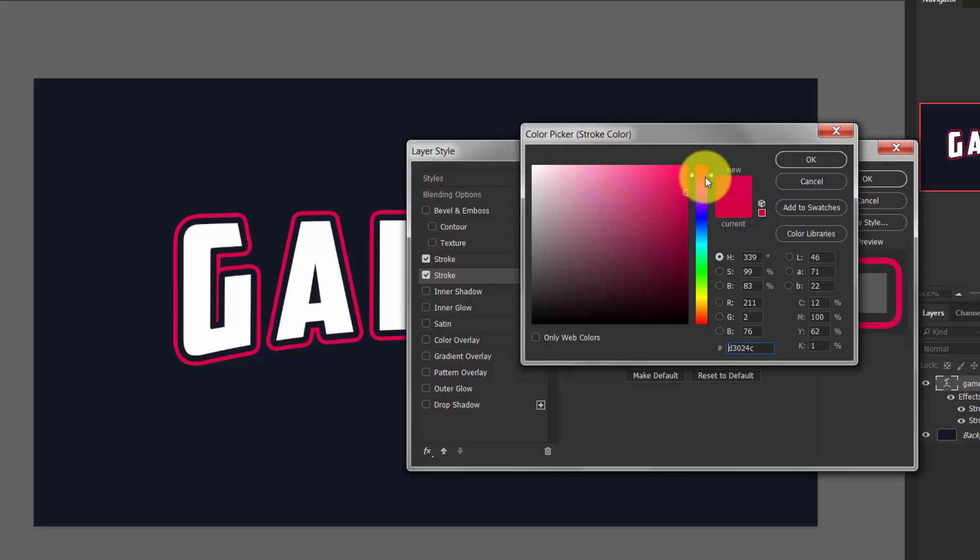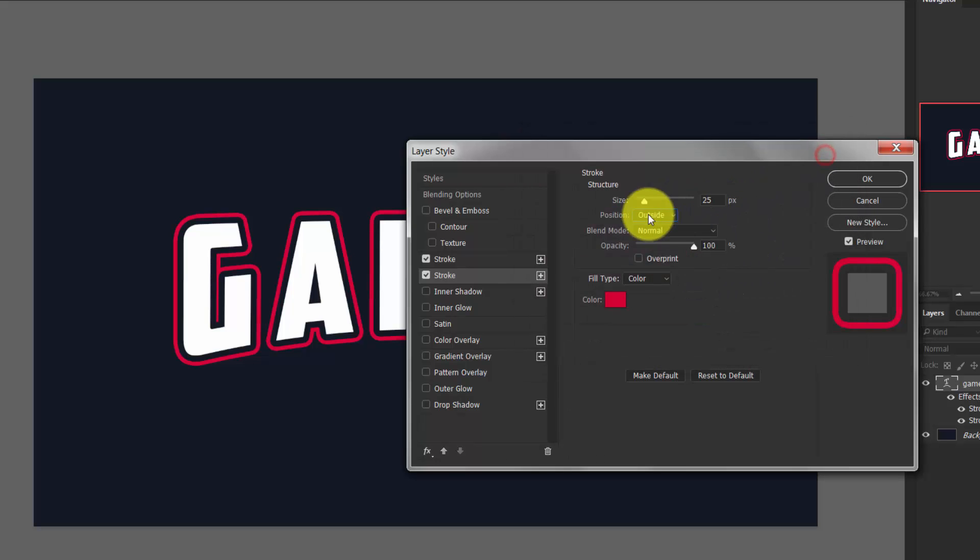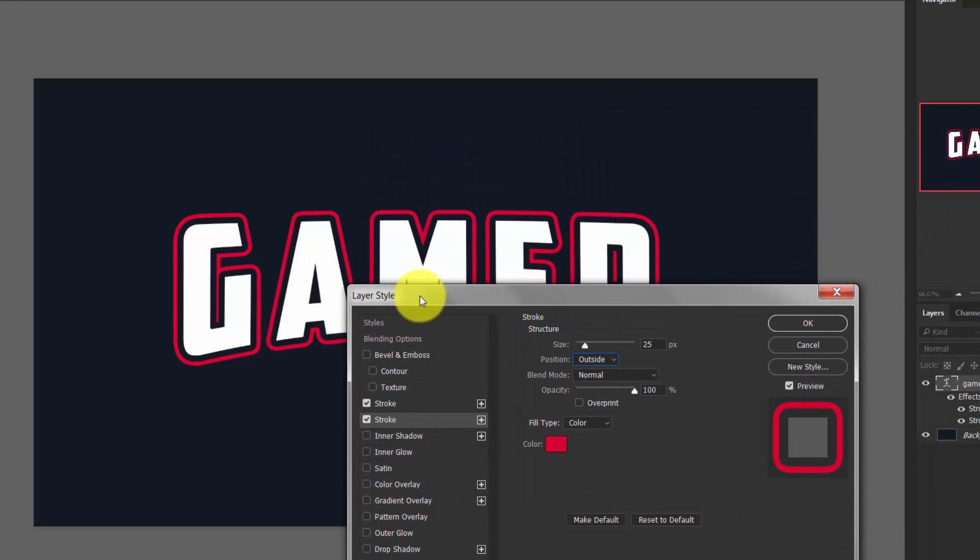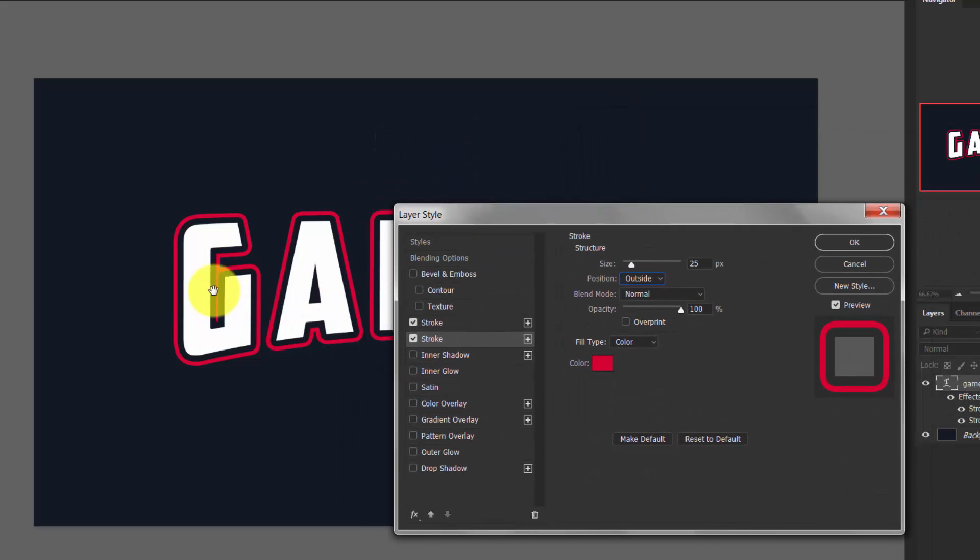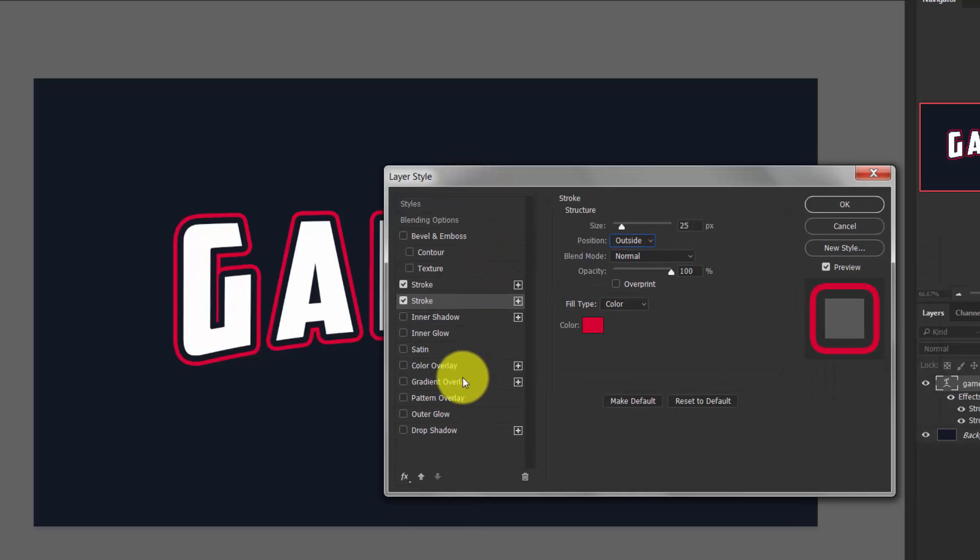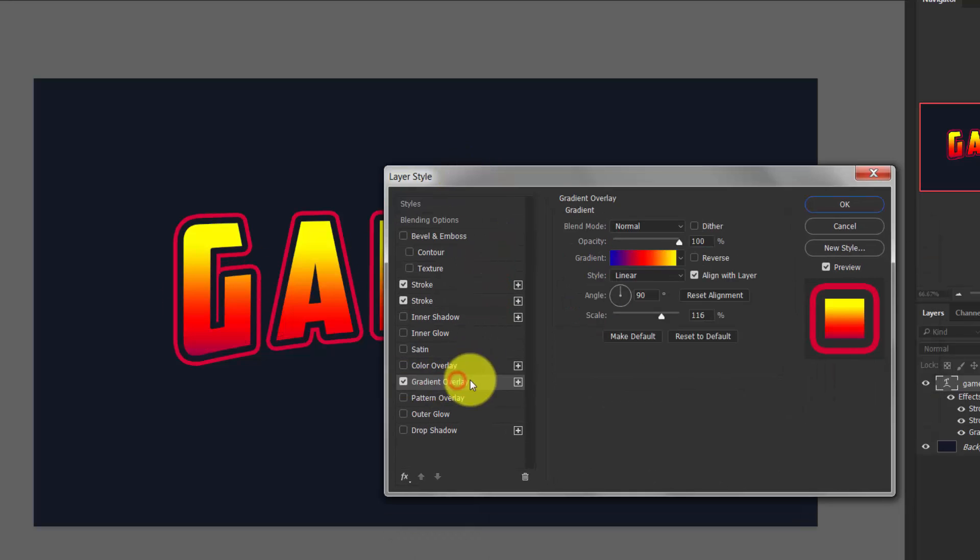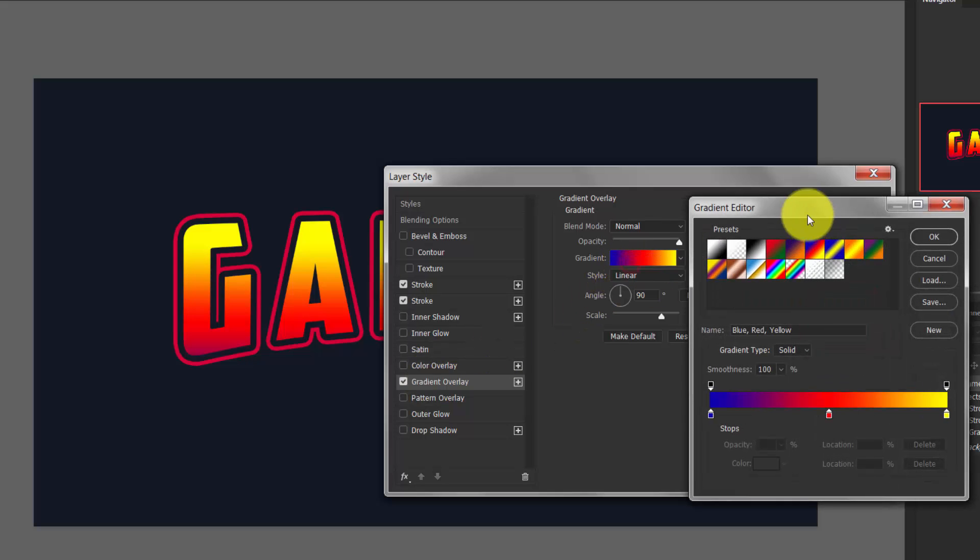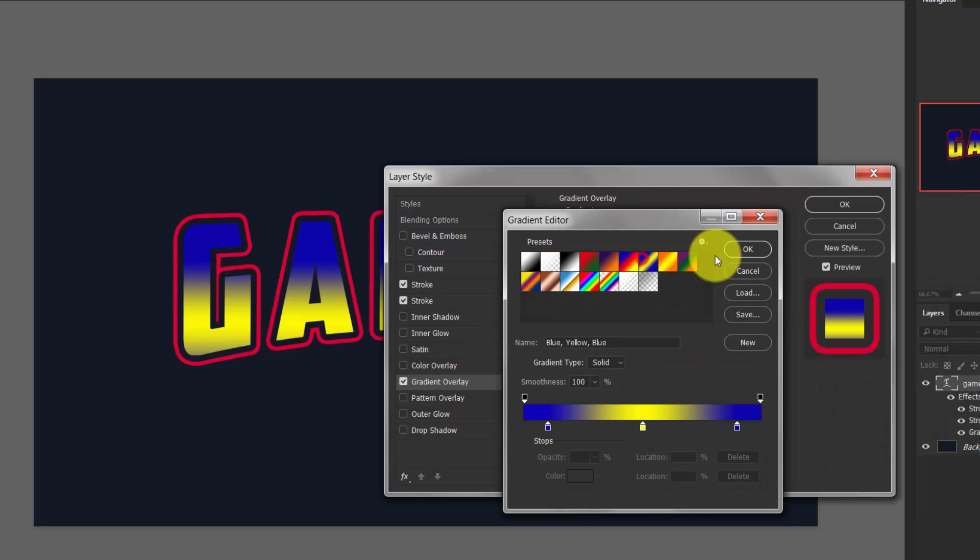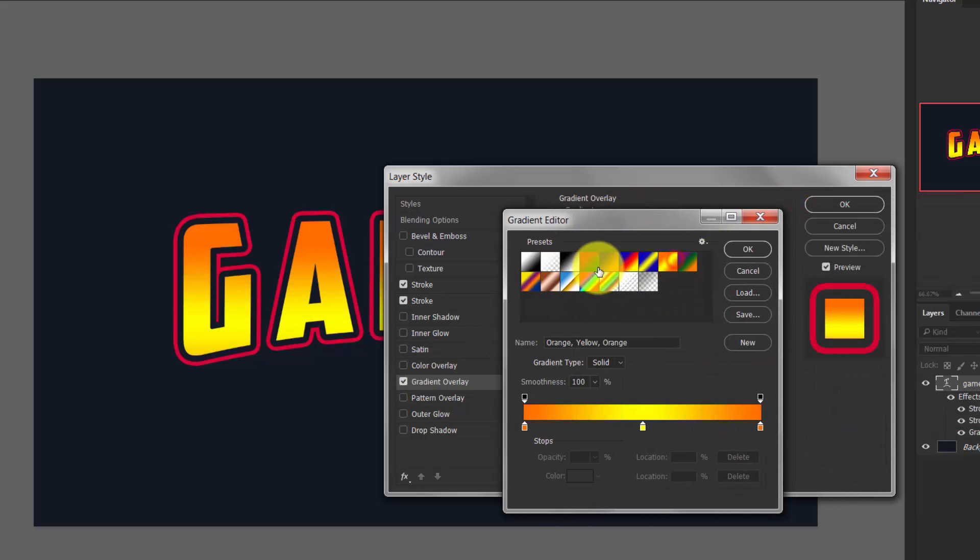Now I'm going to apply a gradient overlay to our text here. So choose gradient overlay, and here there are a lot of presets you can use, but here I am choosing this one, Neutral Density.